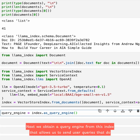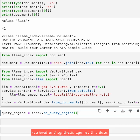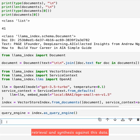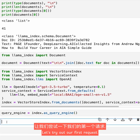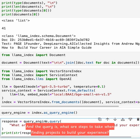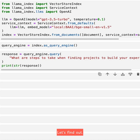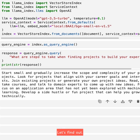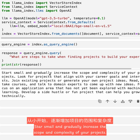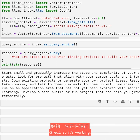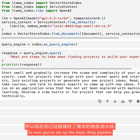Next, we obtain a query engine from this index that allows us to send user queries that do retrieval and synthesis against this data. Let's try out our first request. The query is: what are steps to take when finding projects to build your experience? The response: start small and gradually increase the scope and complexity of your projects. So now you've set up the basic RAG pipeline.